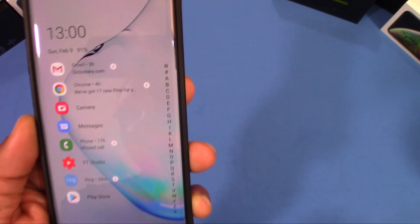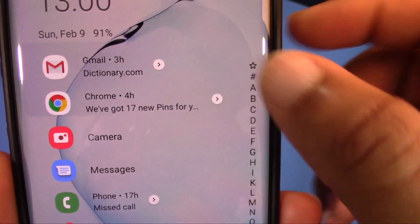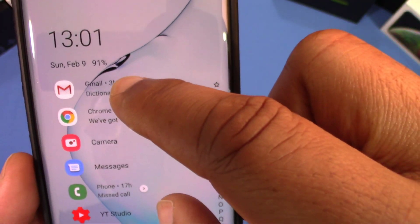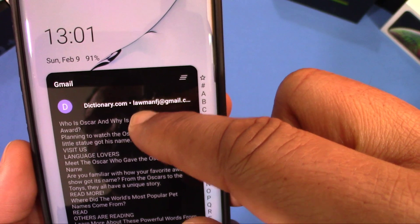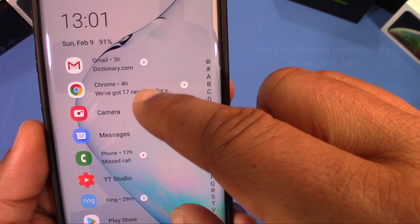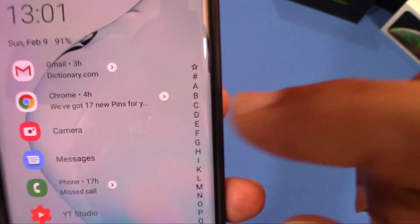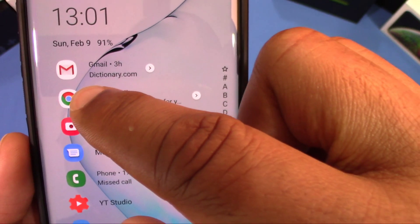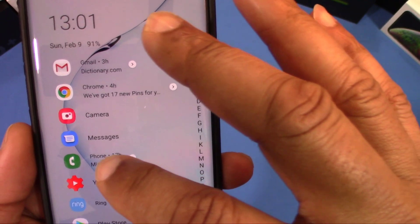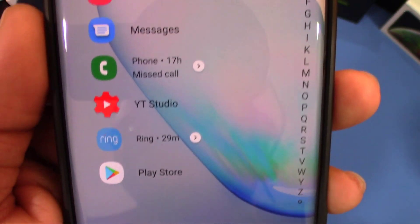Notifications are pretty cool with this launcher. If you look at Gmail, you can see it says dictionary.com — that means I got an email from that source. If I slide to the right, I can see dictionary.com and read what it's saying. The same thing with Chrome — it shows '17 new pins for you' right there. Just slide to the right and it shows you the pins.